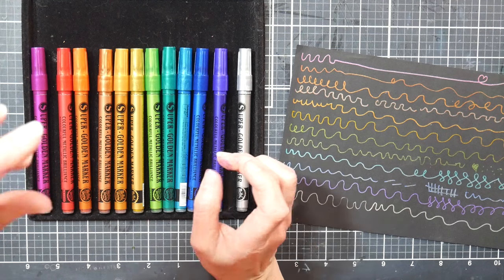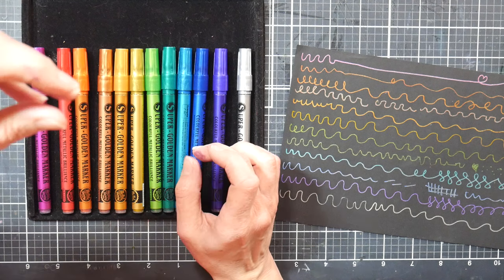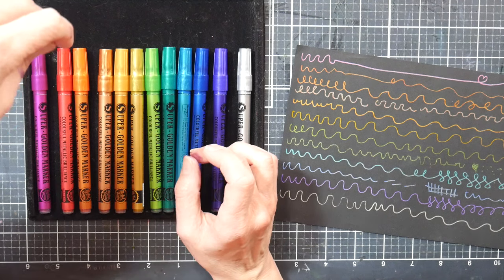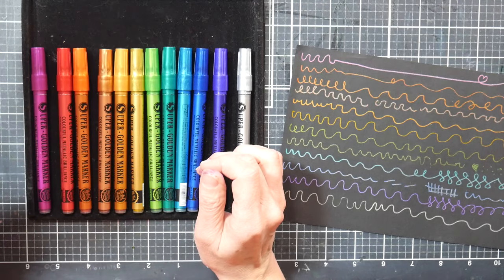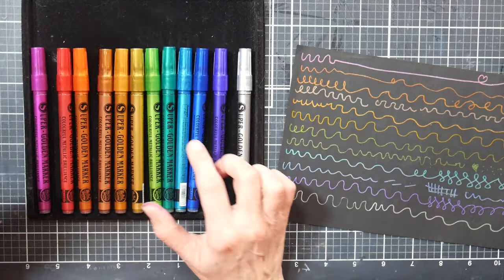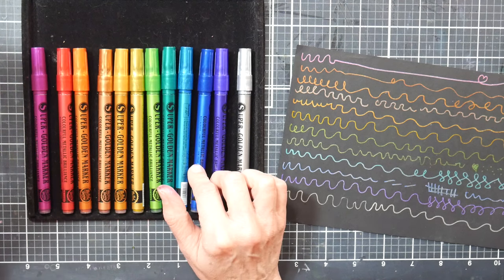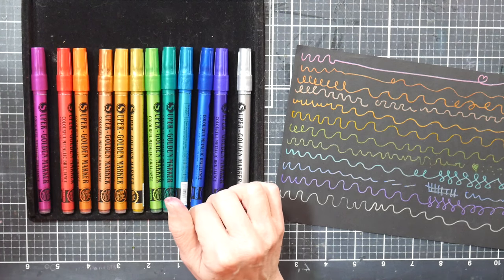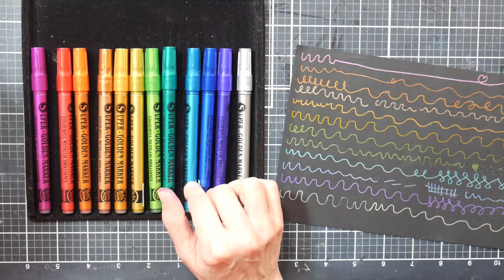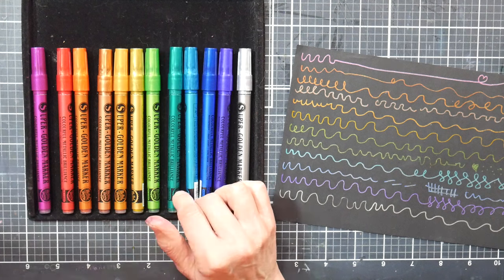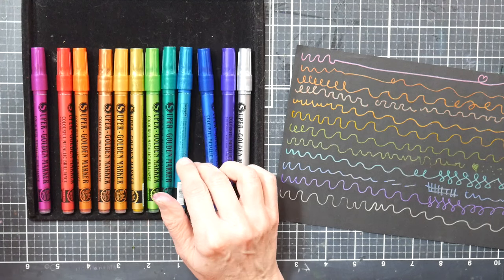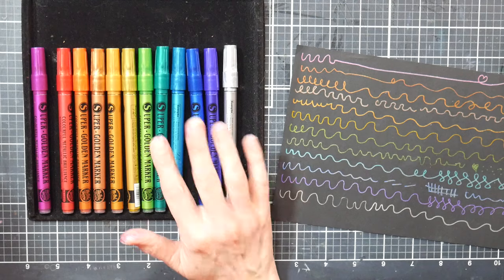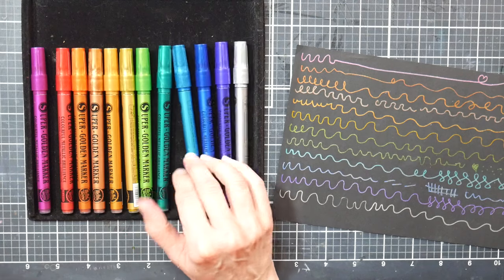I'd probably recommend using like the fluid acrylic inks that come in the eyedroppers. Like FW makes them, Dr. Ph. Martin's makes them - they come in little eyedropper bottles. They would be really easy to refill with one of those. I've used those to refill my Posca pens too, so I know that works. Something like that would be a good option if you have them on hand. Those are kind of expensive inks, so I don't know if that makes economical sense, but if you already have that product and you have this product, then hey, why not?